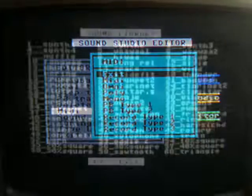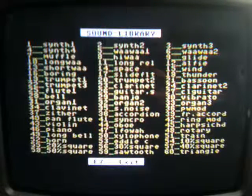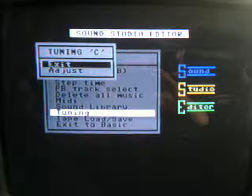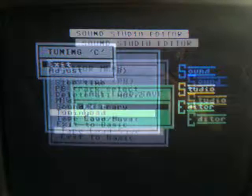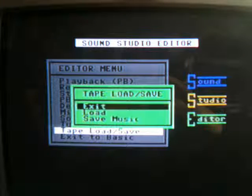Not sure what those do because I haven't tried them. The sound library page shows all of the presets that are able to be used as sounds. And then you have the tuning page, and finally the load/save page.